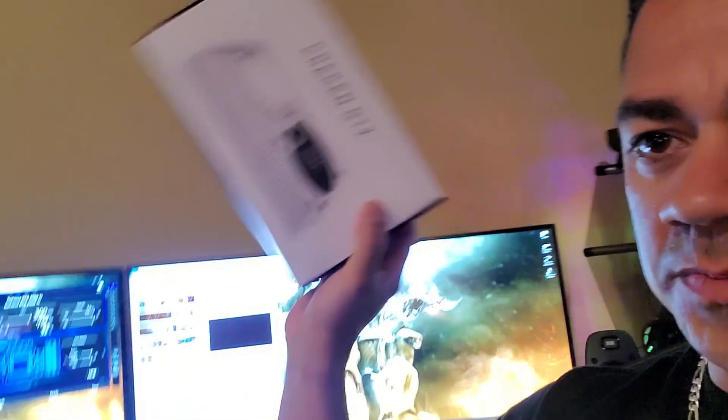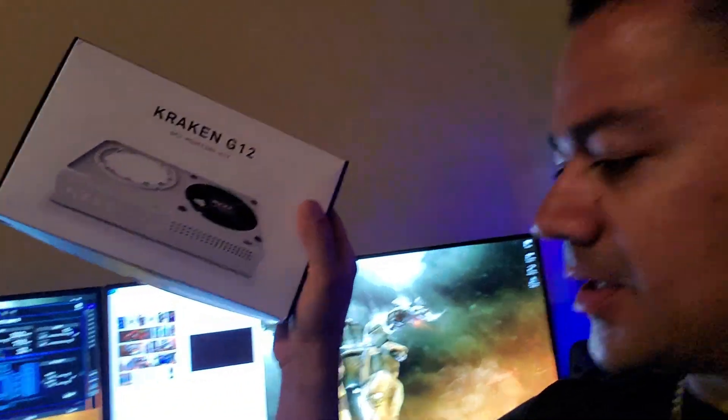Alright guys, I'm going to make a quick video on the Kraken G12. There's plenty of them out there, but none of them compare running an SLI system. I have two 2080 Ti's in SLI setup, and nowhere on that does it say that it's SLI compatible. So here's a small video.